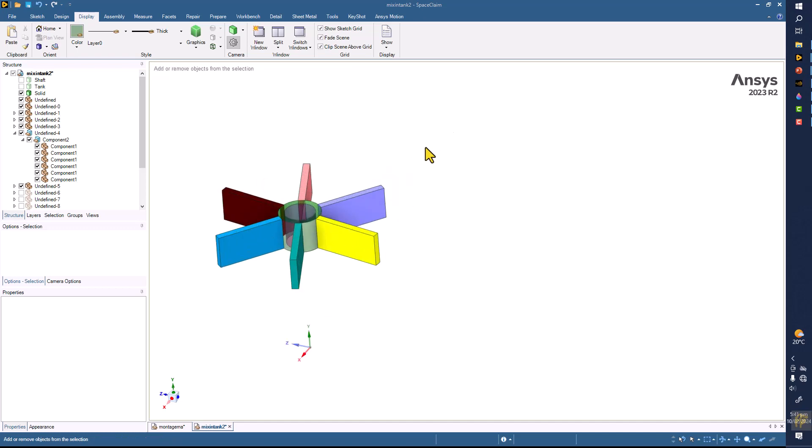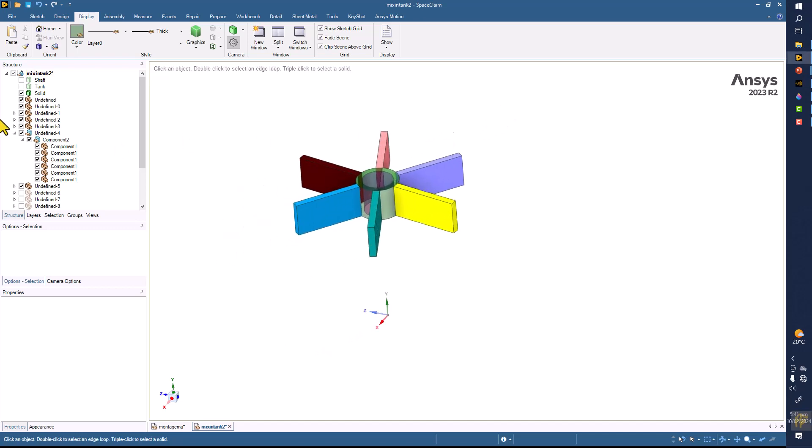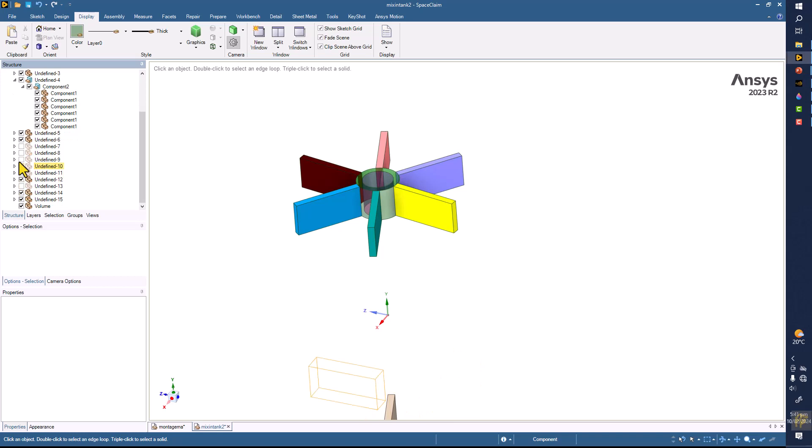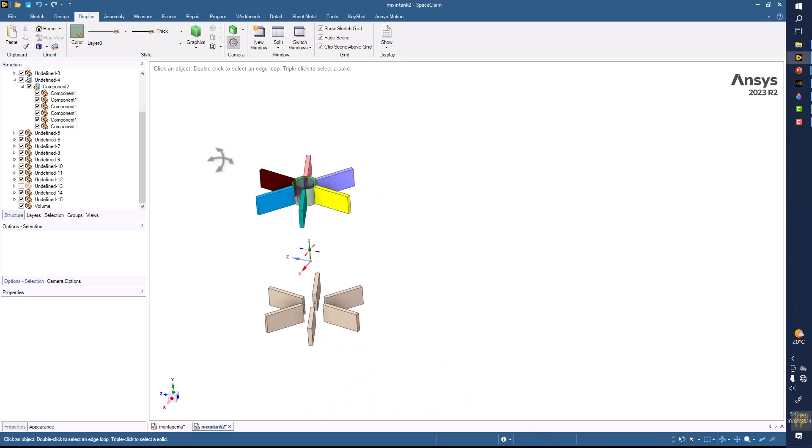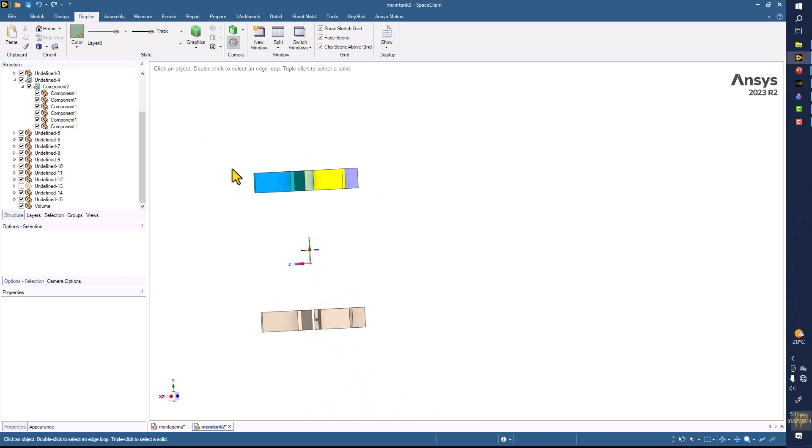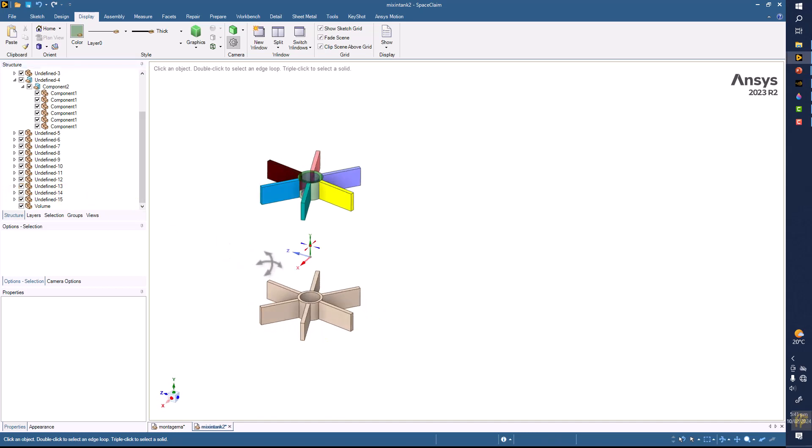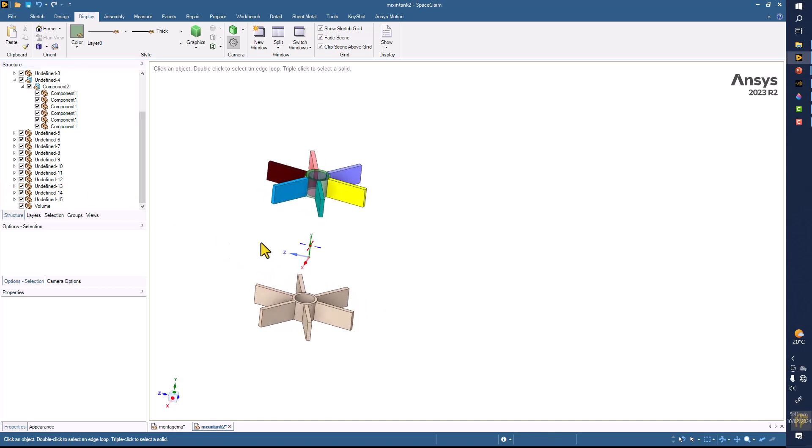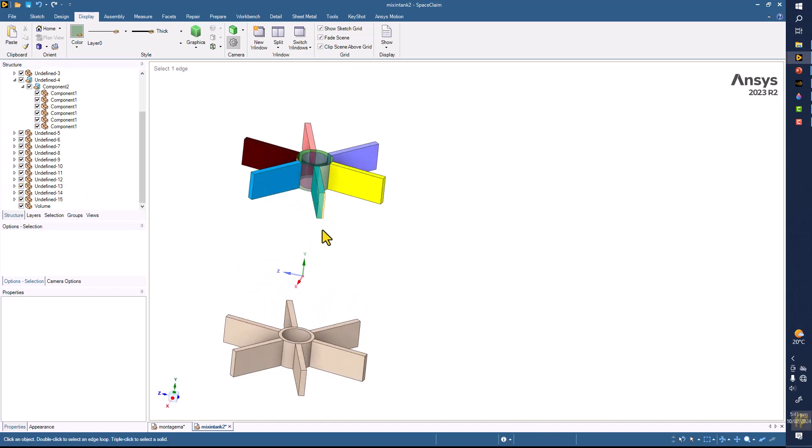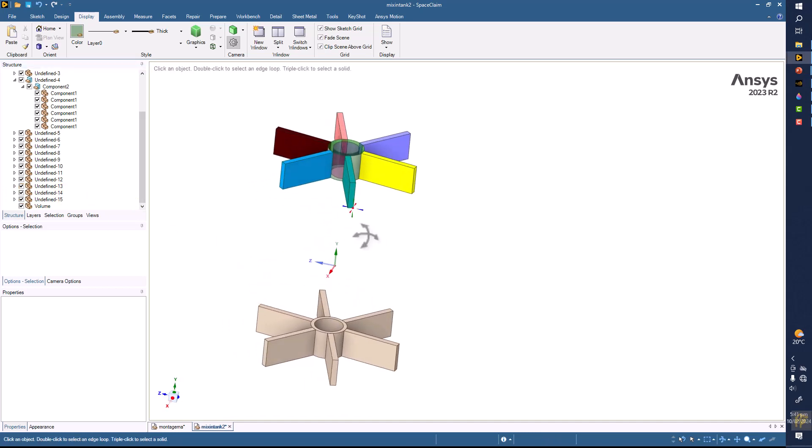And now this is time to work on the second impeller, which is here. Actually, I don't need to work on this impeller again the same way because they are exactly the same. So I will just copy them.